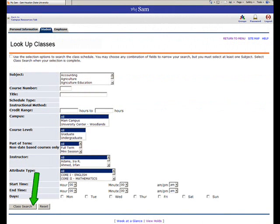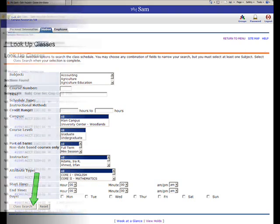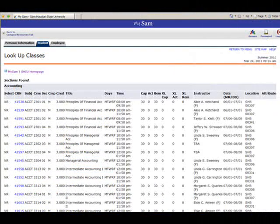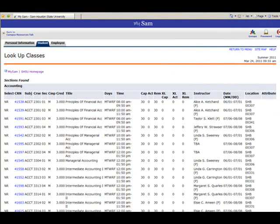After you have selected your search criteria, click the Class Search button at the bottom of the screen. The classes that meet your criteria will appear on this screen in the collapsed view.